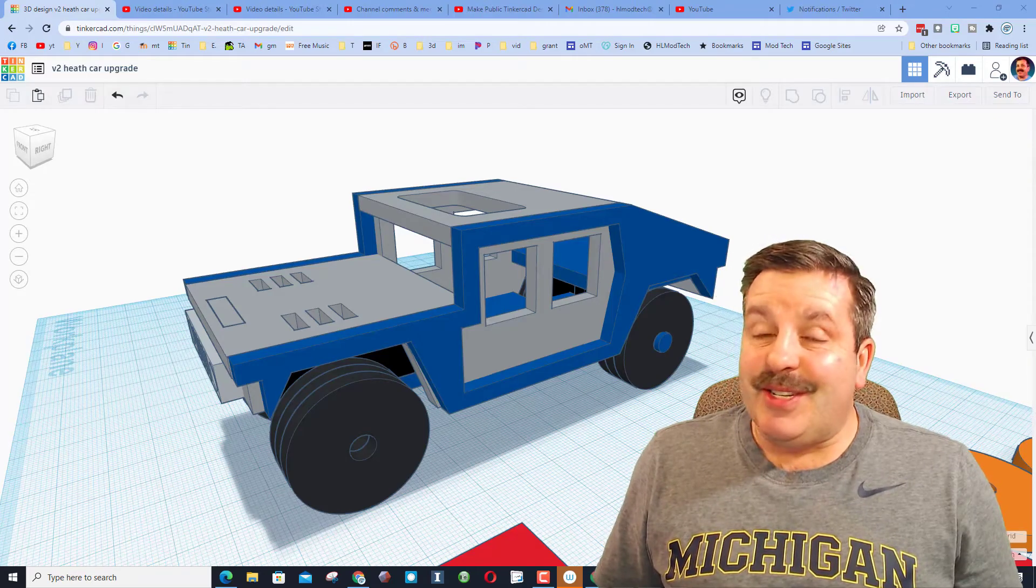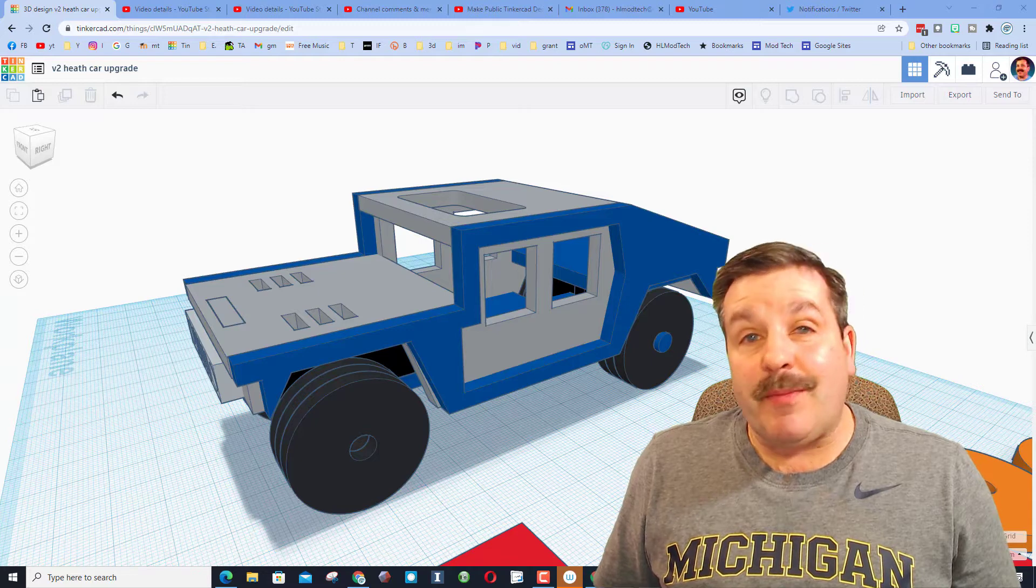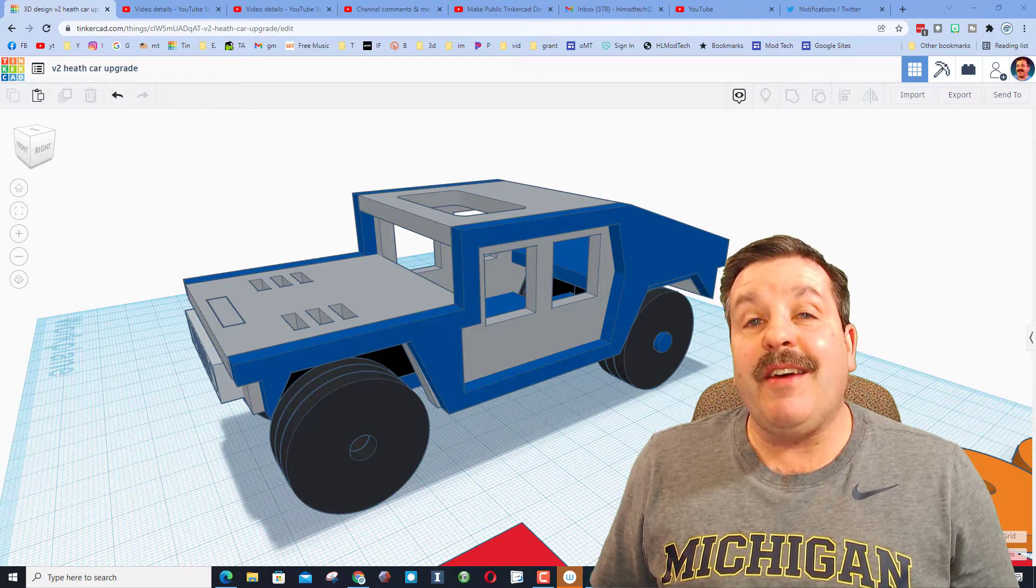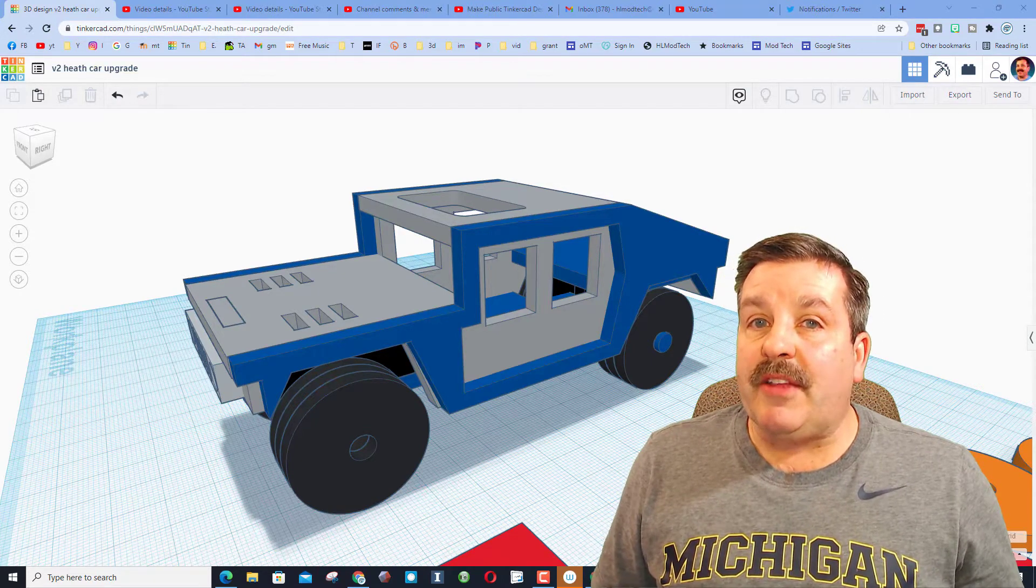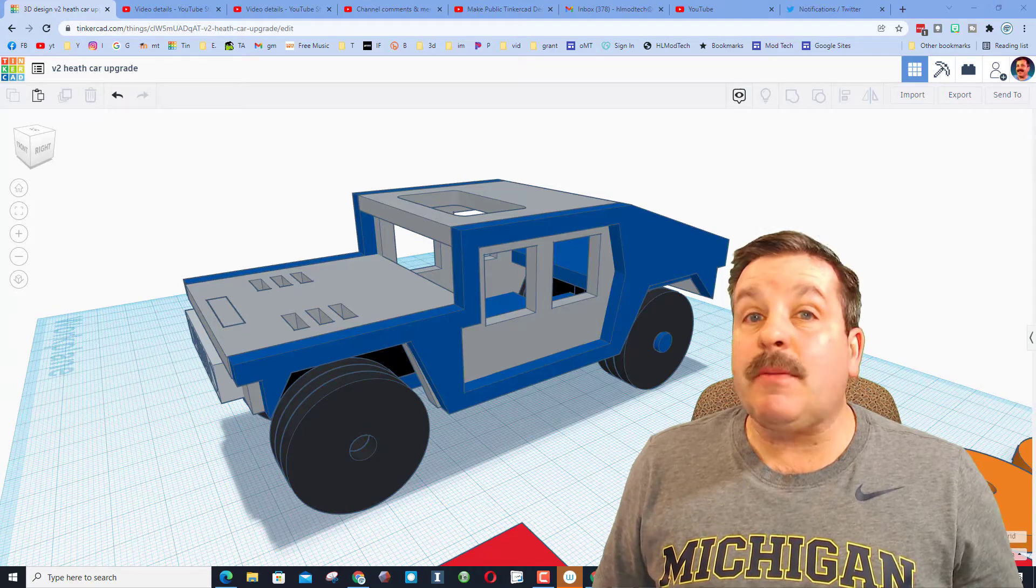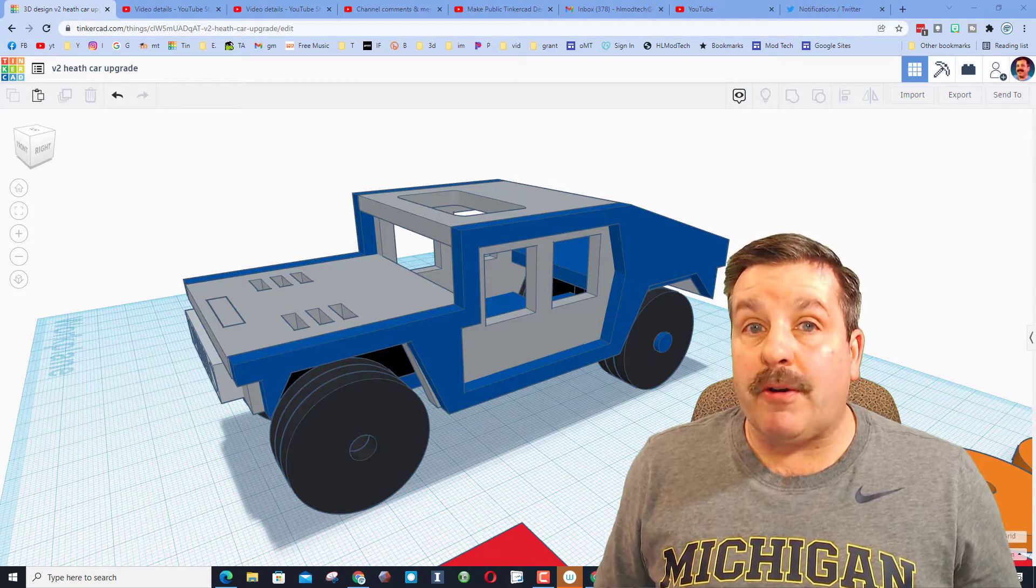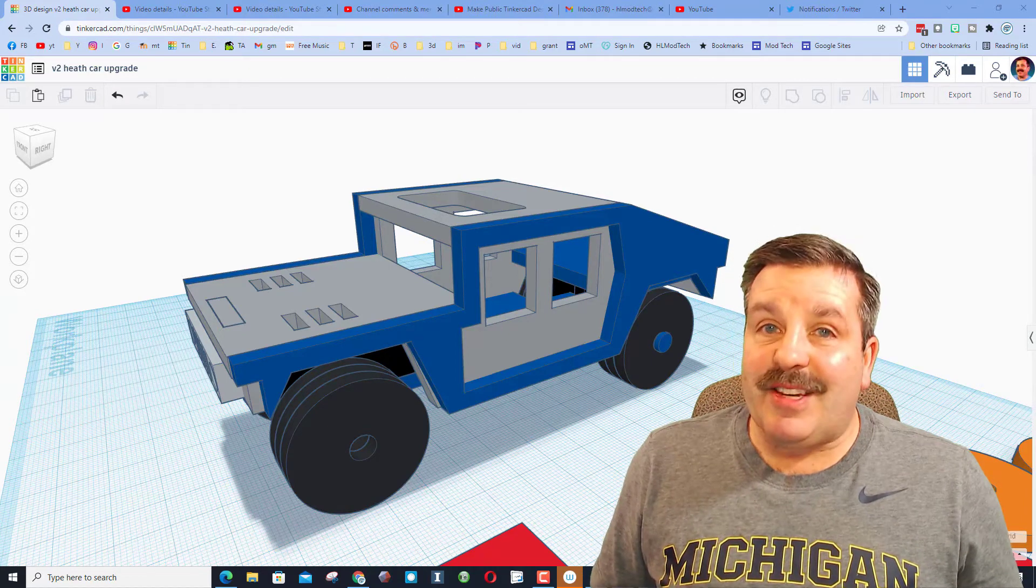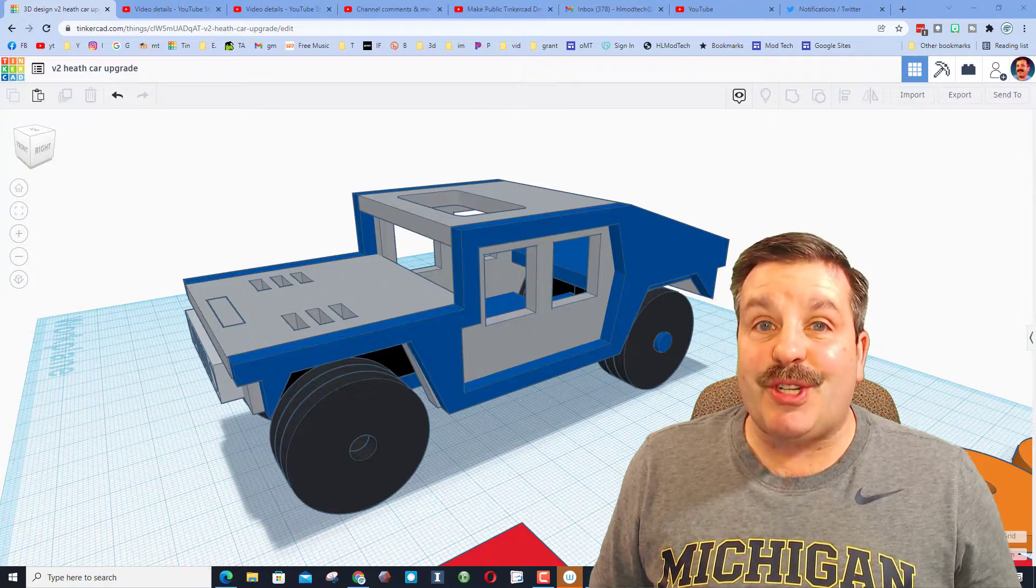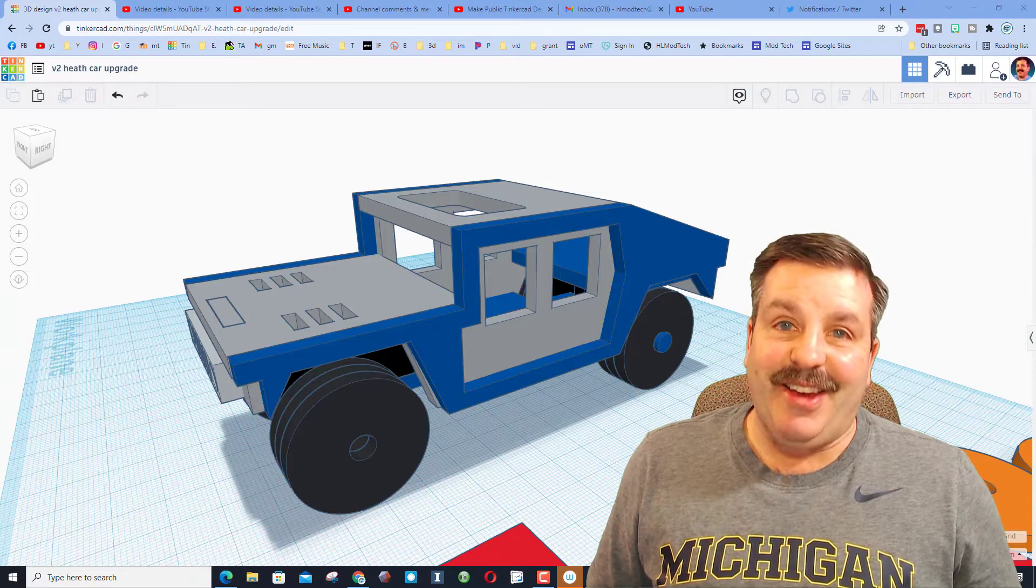Good day friends, it's me HL ModTech, and if you're looking behind me that is a Tinkercad Hummer. It was created by eighth grader Heath last year and was fantastic, but it was pretty hard to assemble. I took a shot at making the design easier to assemble and now I'm sharing it with you, so let's get cracking.